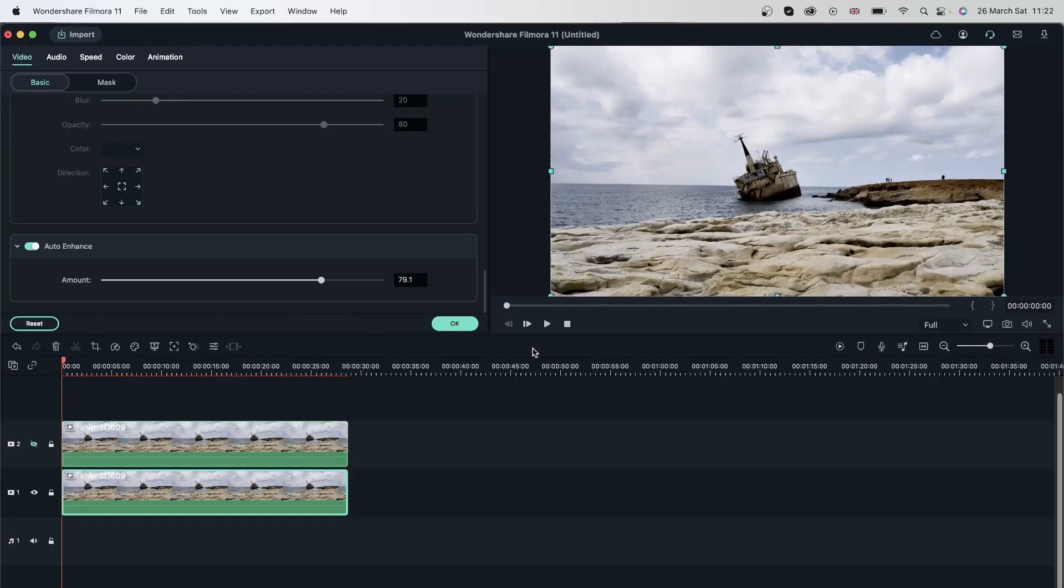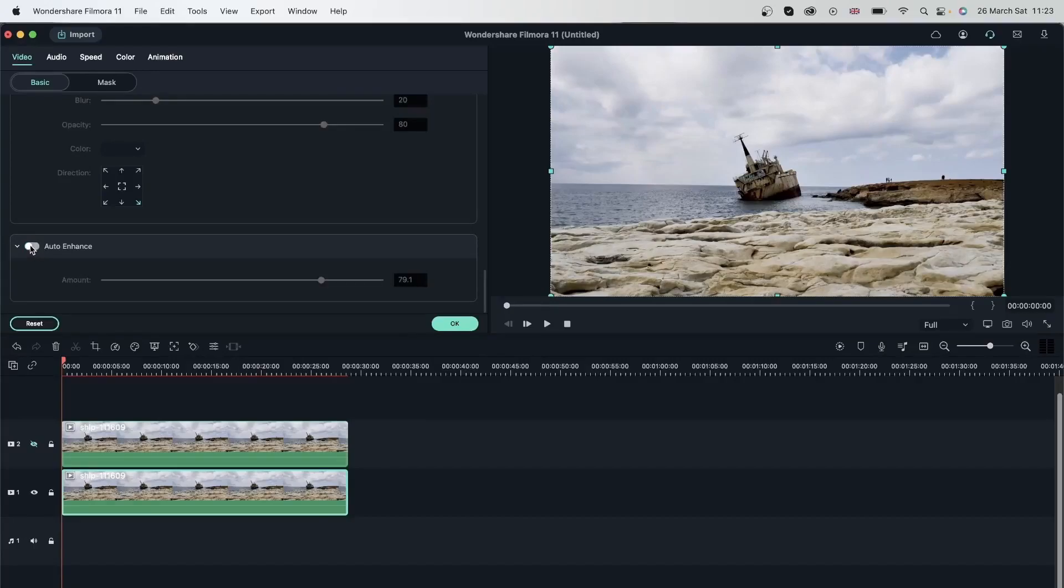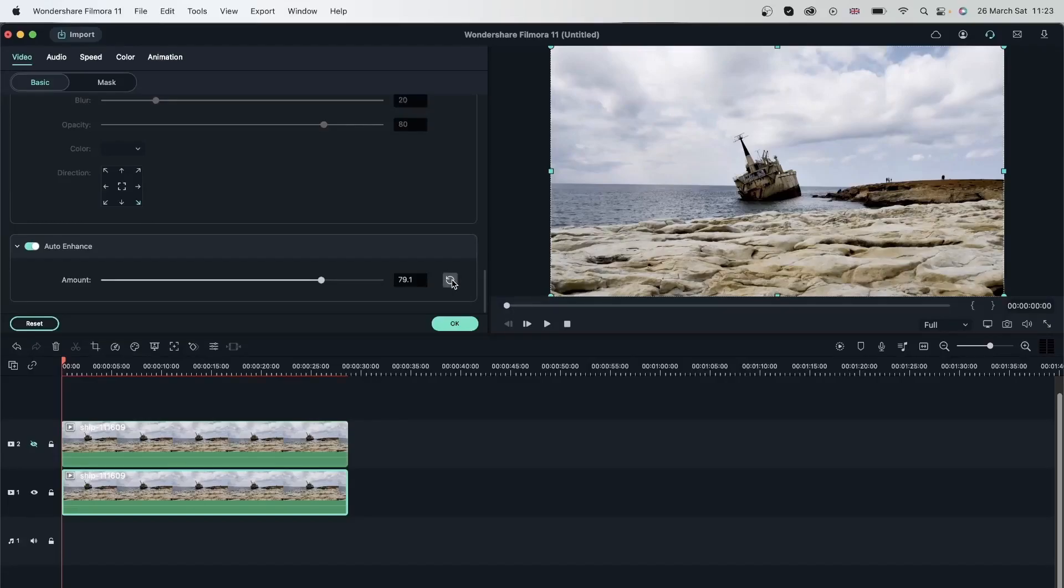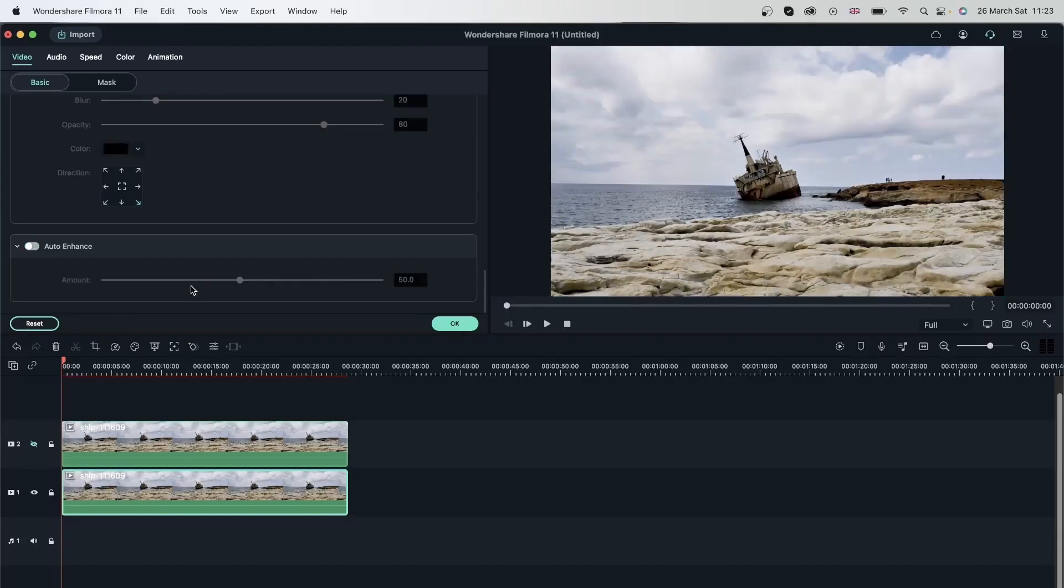If at any point you wanted to see the video without the auto enhance effect, you can always go ahead and switch off this effect to see maybe a before and after. Or maybe you just want to turn it off for a while, work on other things, and then come back to turn it back on. If you've changed your mind from adding the auto enhance feature, you can either go on this button right here to go back to what Filmora said for you, or just hit reset to completely get rid of auto enhance.